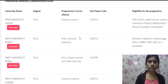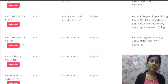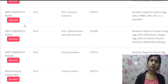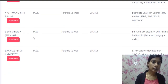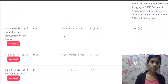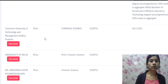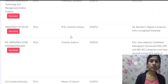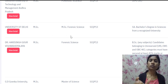Amity University is offering MSc Forensic Science, and also MSc Cyber Forensic and Cyber Security. Amity University Noida and Amity University Punjab are both offering MSc Forensic. Bahra University Shimla Hills is offering MSc Forensic. Banaras Hindu University is offering MSc Forensic Science. Centurion University of Technology and Management, Odisha, is offering MSc Forensic. University of Delhi is offering MSc Forensic — MSc Forensic meaning MSc Forensic Science entirely.